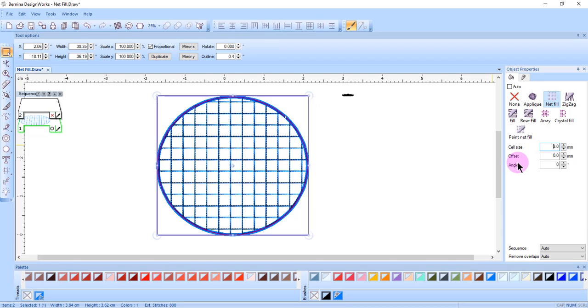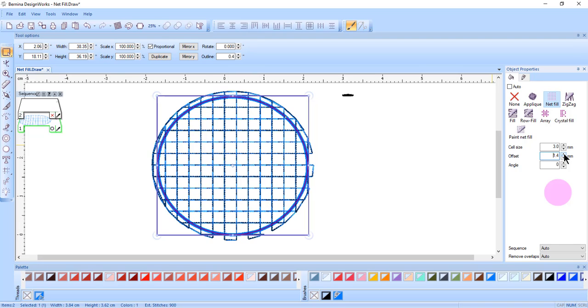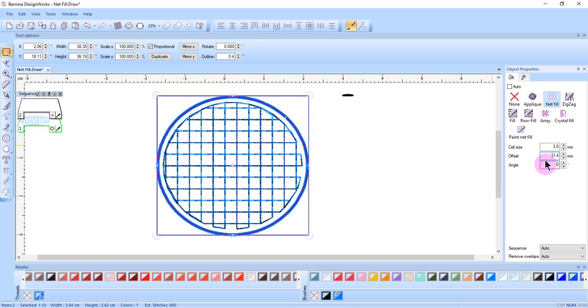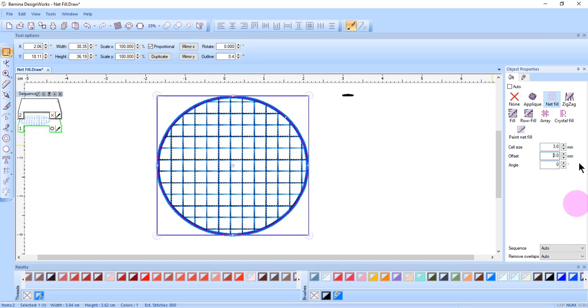The offset determines how far from your original drawn object the net fill extends or is set in with a negative value. If you want it right along that drawn object, the offset should be 0 and press Enter to bring it back to the original drawn object.